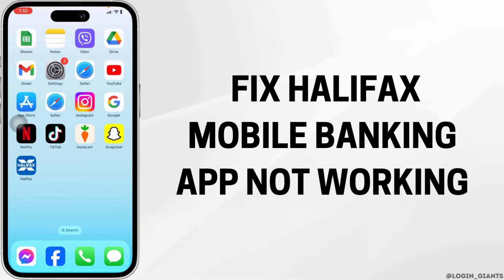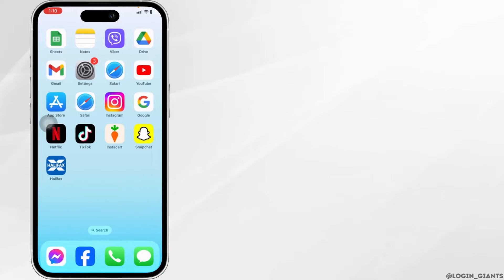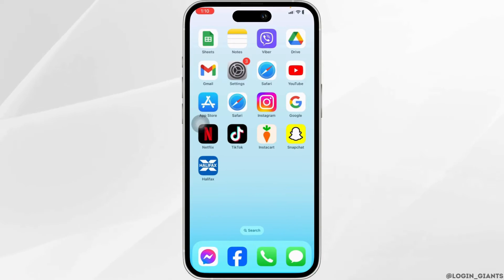How to fix Halifax mobile banking app not working. Let's get started.